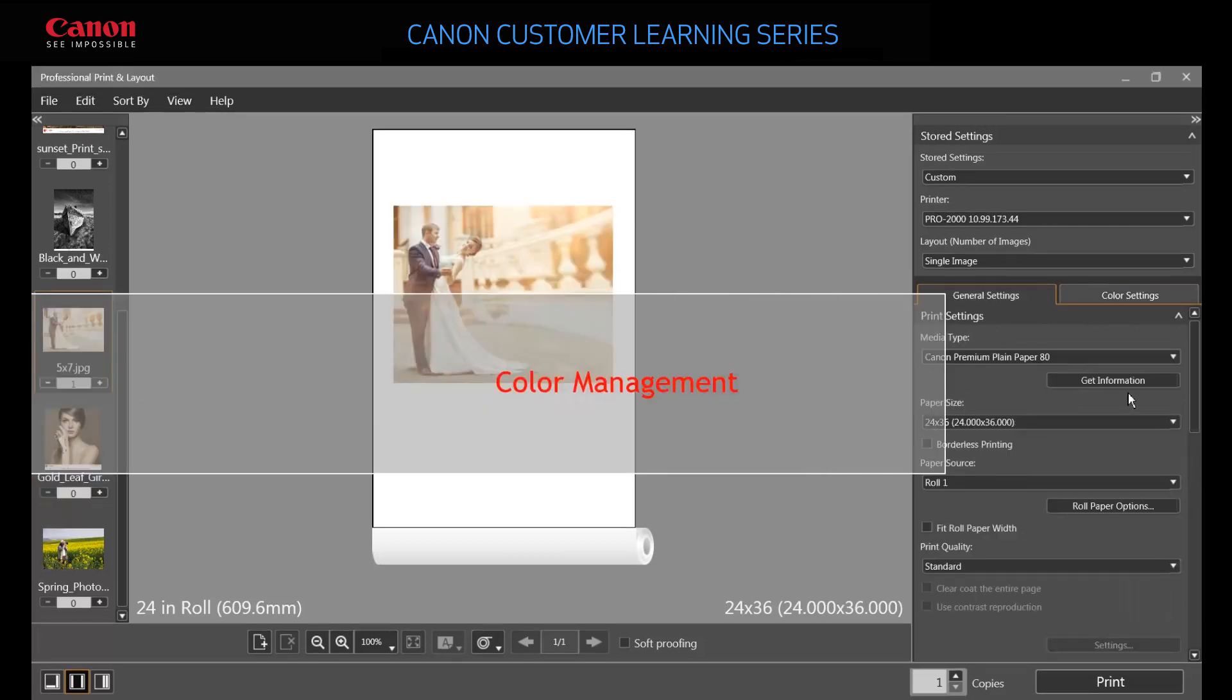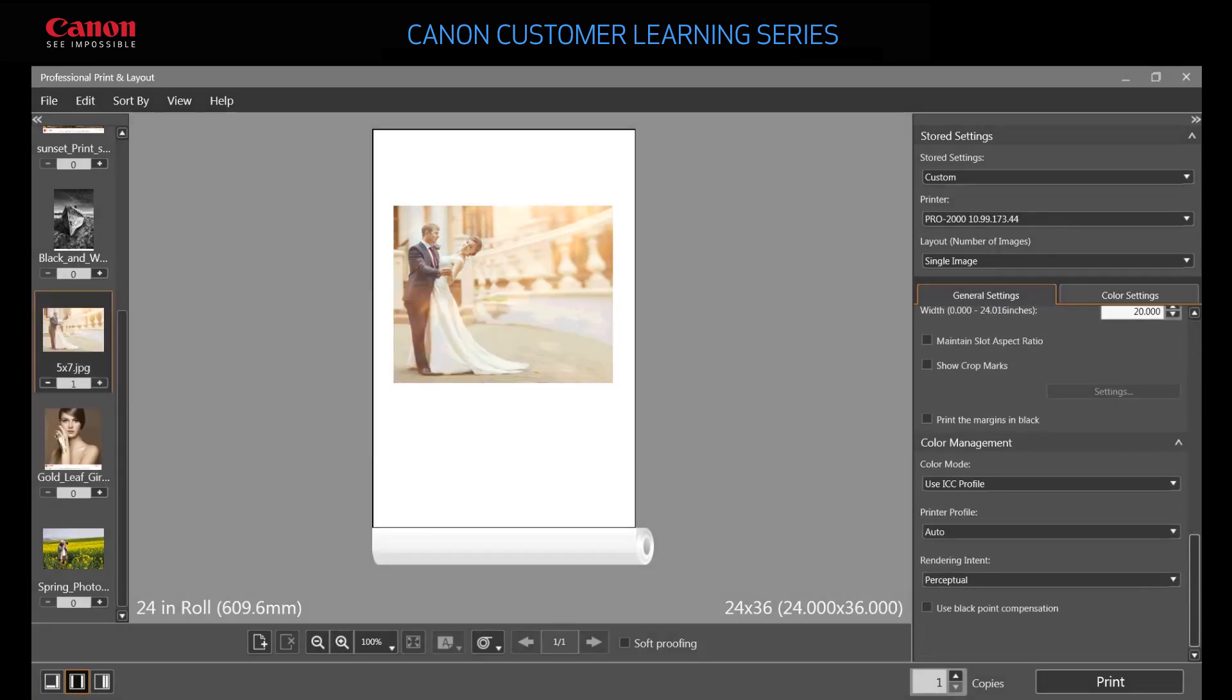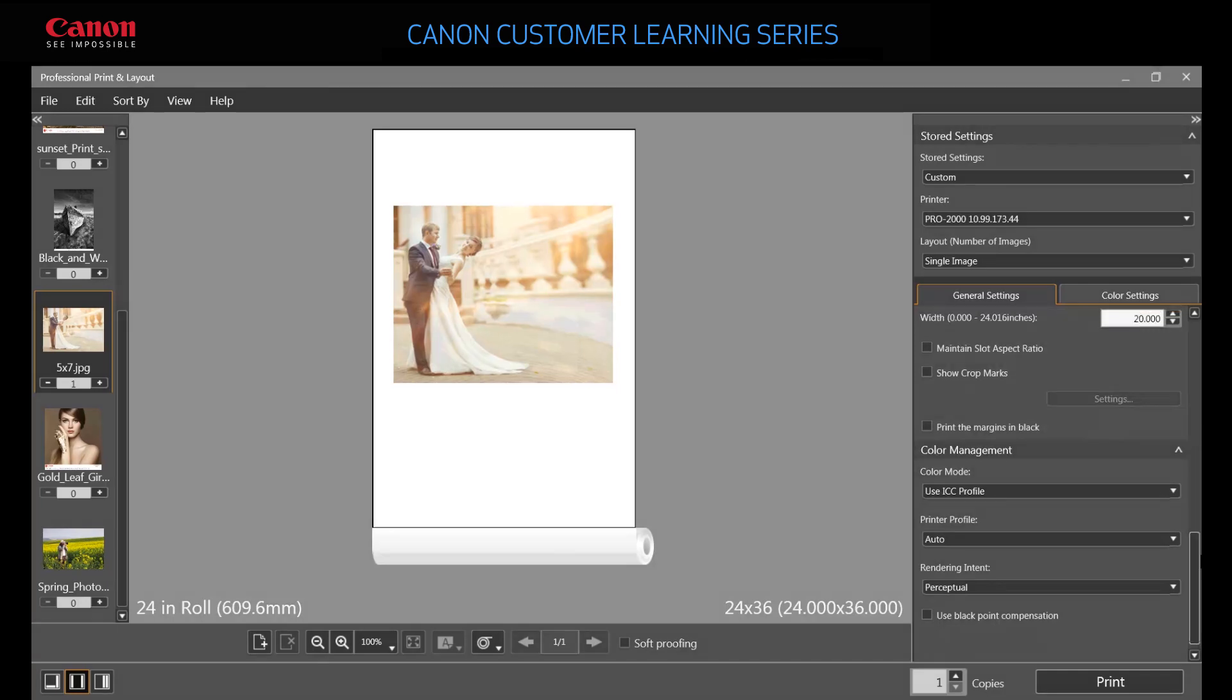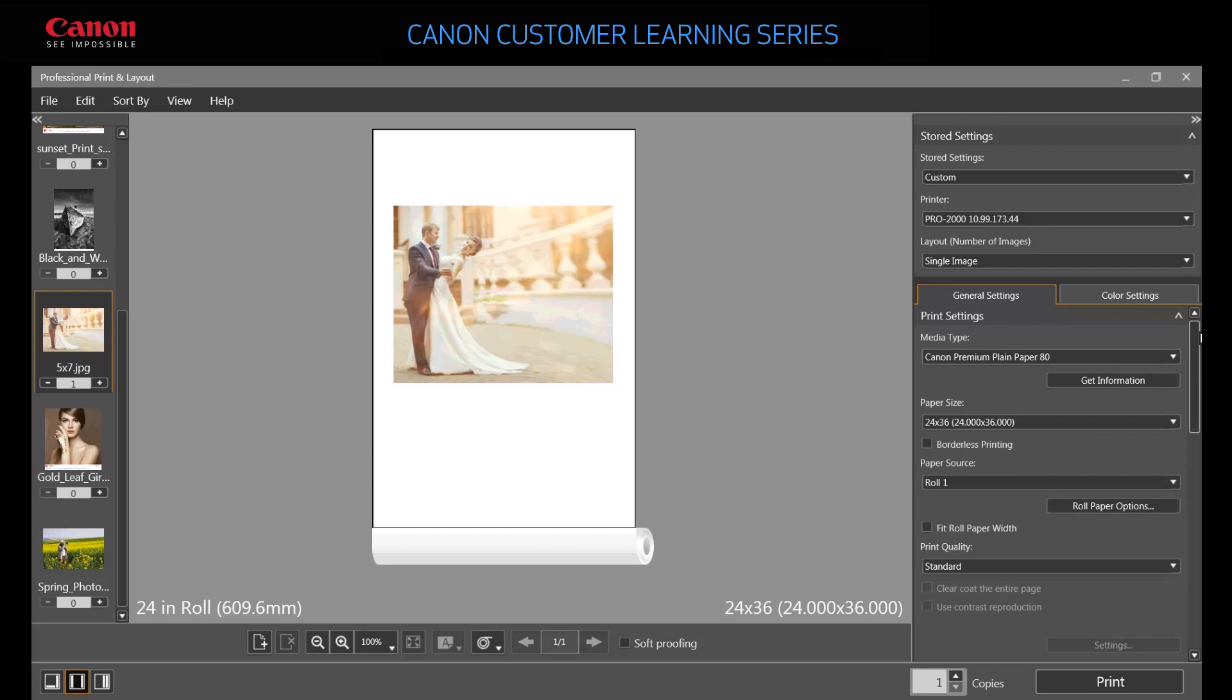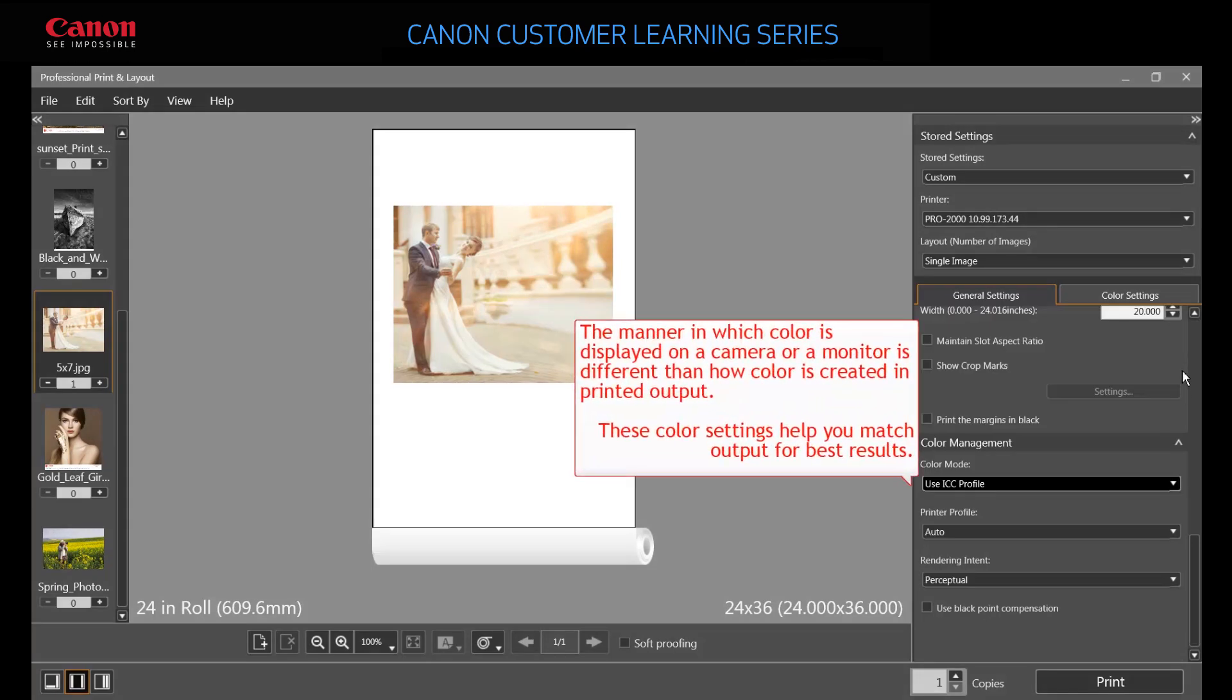At the bottom of the General Settings tab, you'll find Color Management Settings, which let you control how your image looks when printed. First, specify what color mode to use.